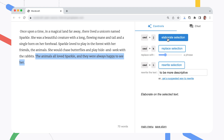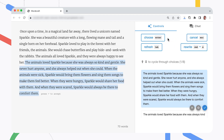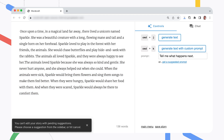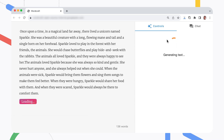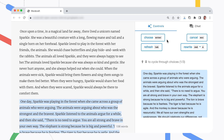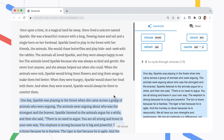WordCraft gives you a number of ways to add to your narrative. You can ask it to continue the current text, elaborate on a sentence, or rewrite sentences based on your instructions. Choose the ideas and approach you like, and then edit the language and build the story out bit by bit.